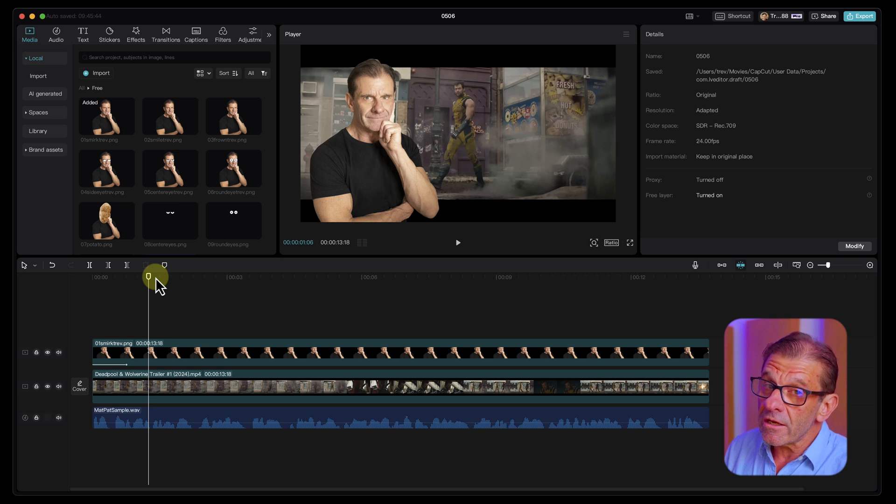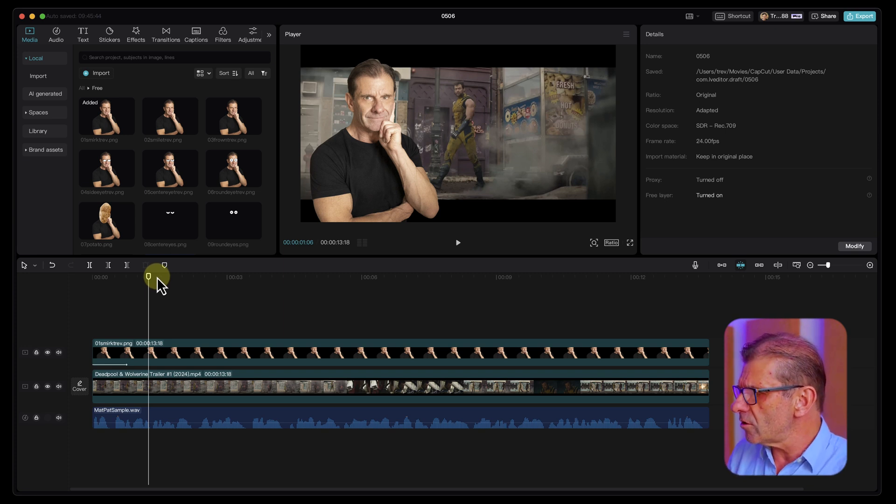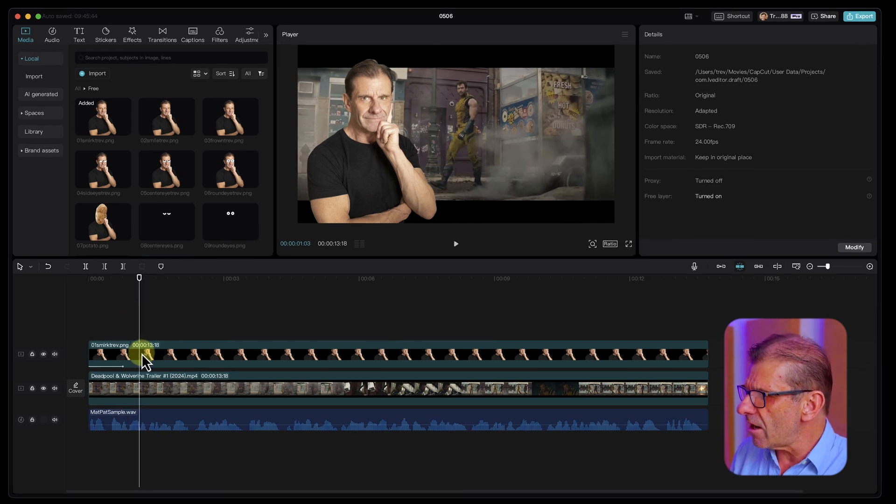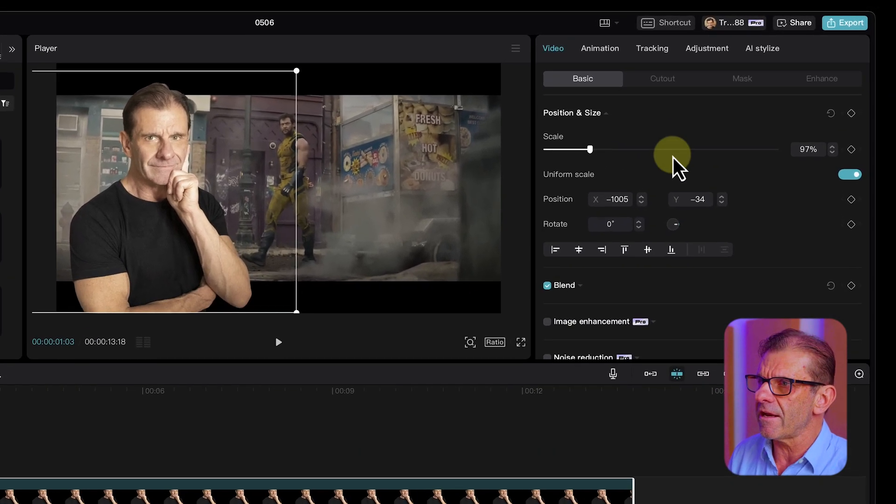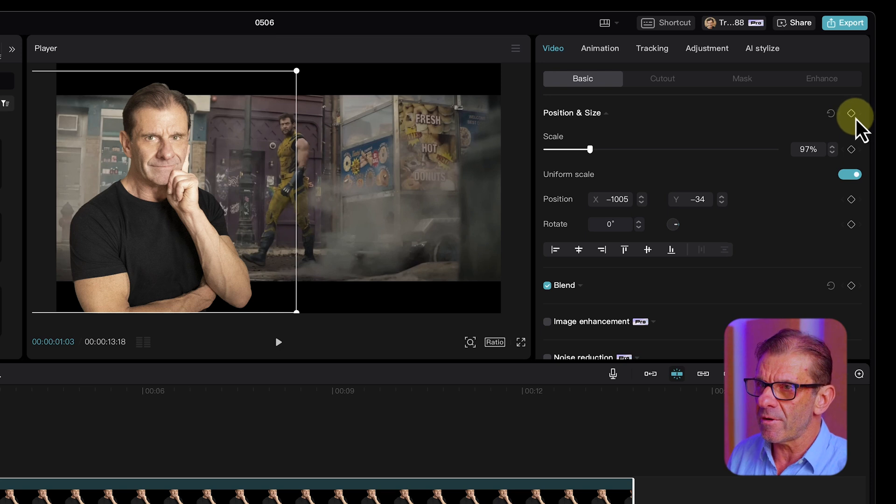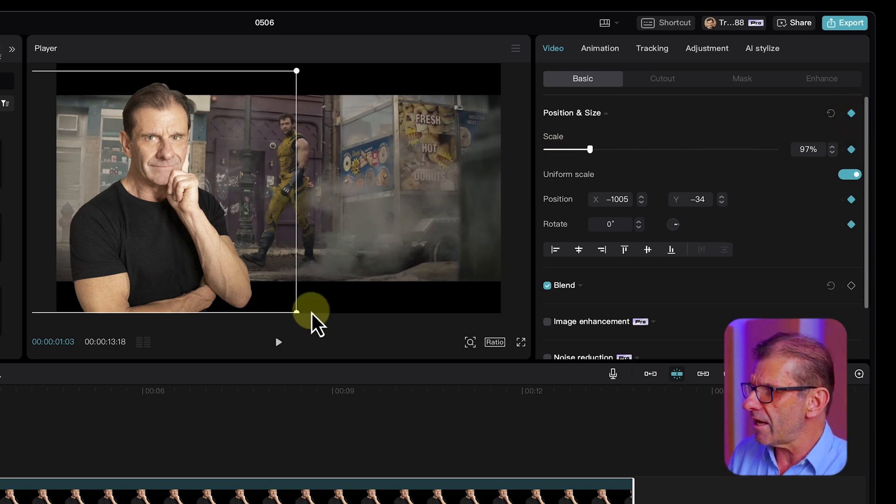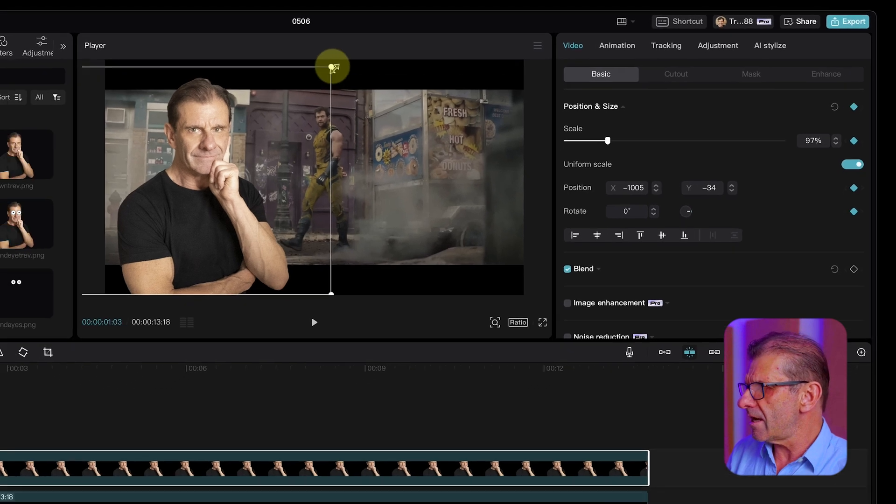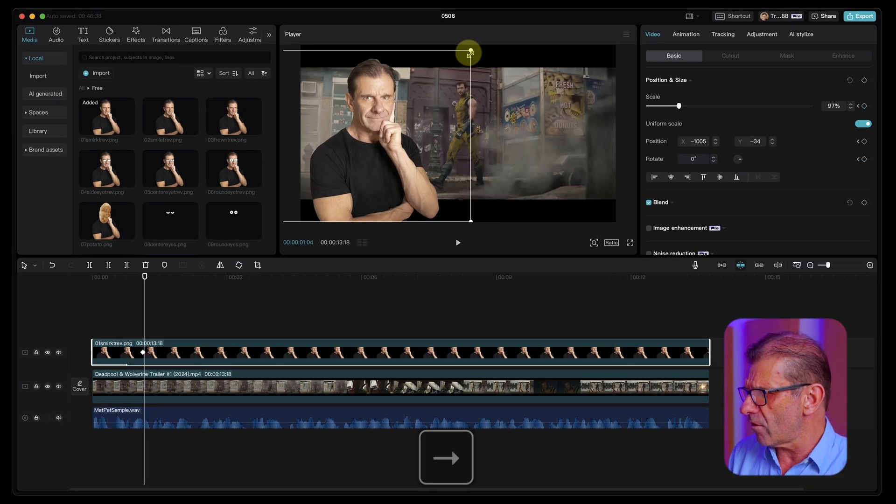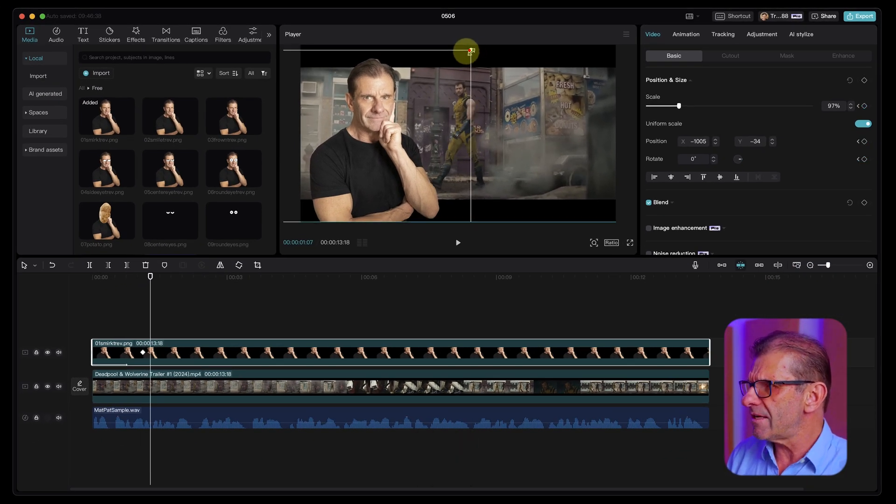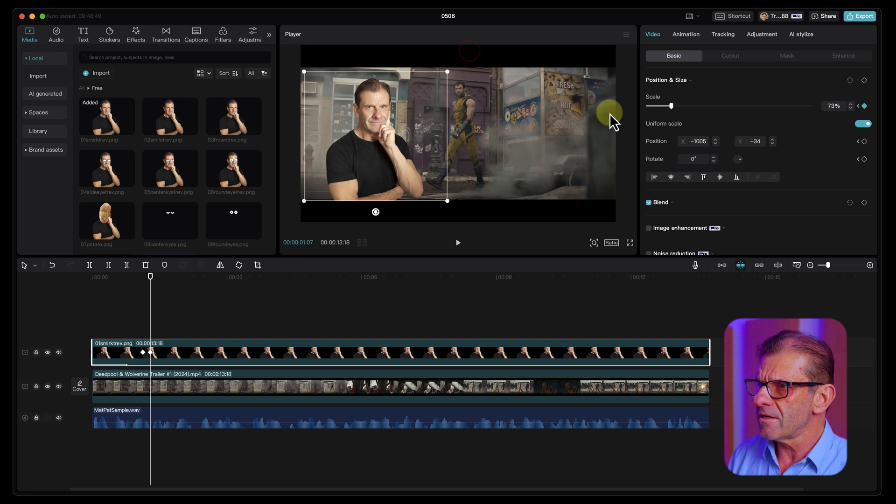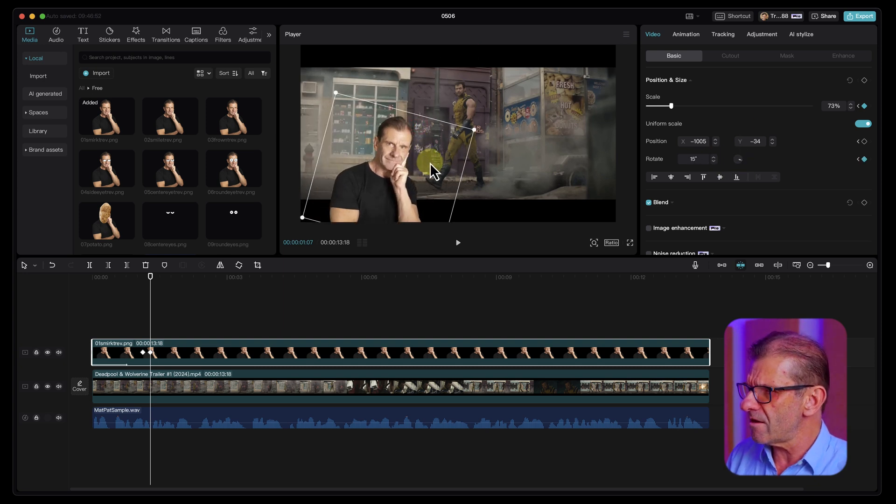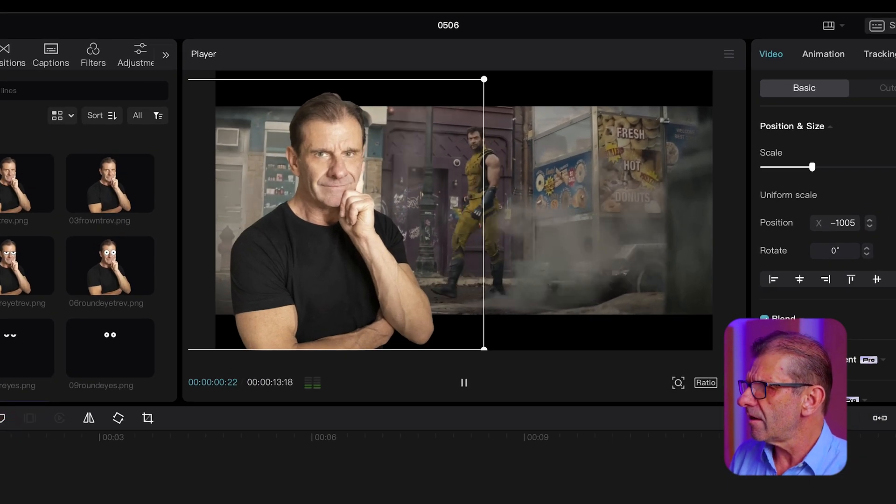Next, we are going to use keyframes to animate him a little more in the style of MatPat. So we're just going to position the playhead where we want the motion to start. Say right here, make sure the clip is highlighted. Click on Video Basic. Select this keyframe here so it highlights the keyframes for Scale, Position, and Rotate. And we're going to say, move forward maybe three or four frames, scale him down a little bit, rotate him a little bit, drop him down here. And that little motion looks like this.